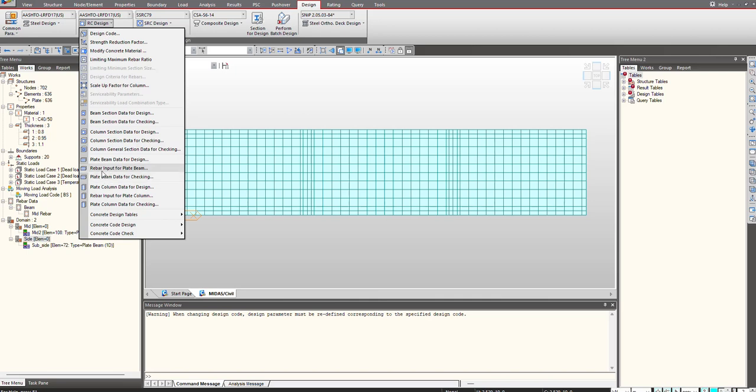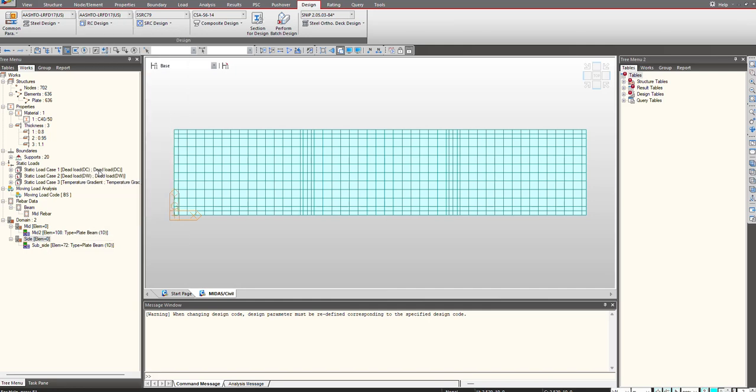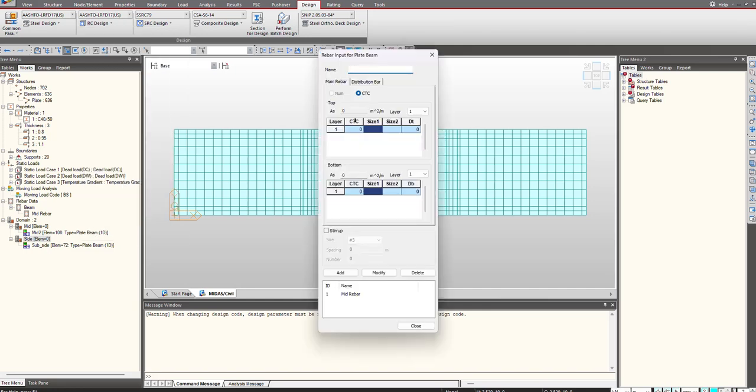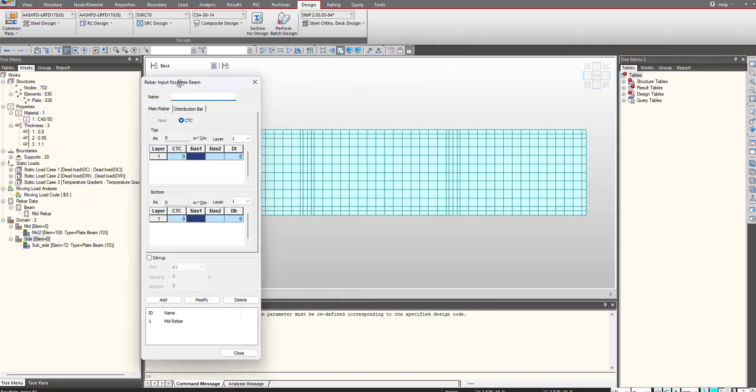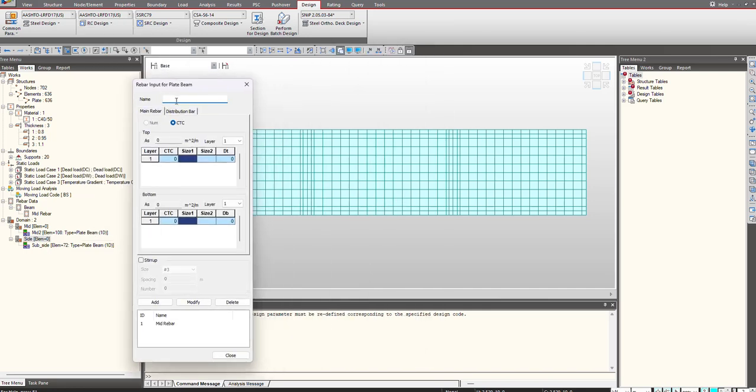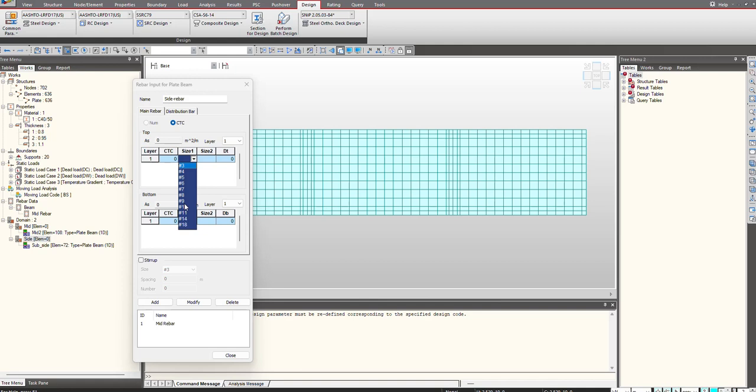I will first provide the name and then give the main reinforcement and distribution rebar. Suppose I choose the size as 10 and give the effective depth as 0.05 - that will be my effective cover.